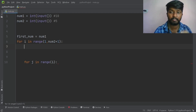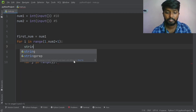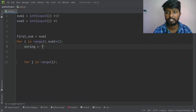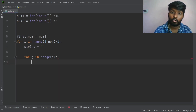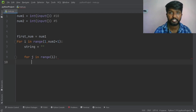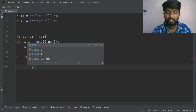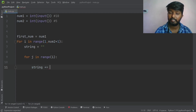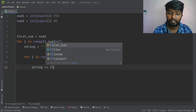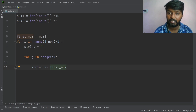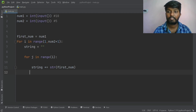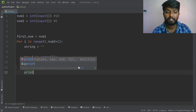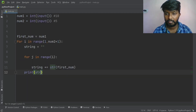The numbers go: 10, 11, 12, 13, 14, 15 — that is i times. We have an empty string to store. In the inner loop, string plus equals str of the current number — converting the integer to string. Then we print the string.